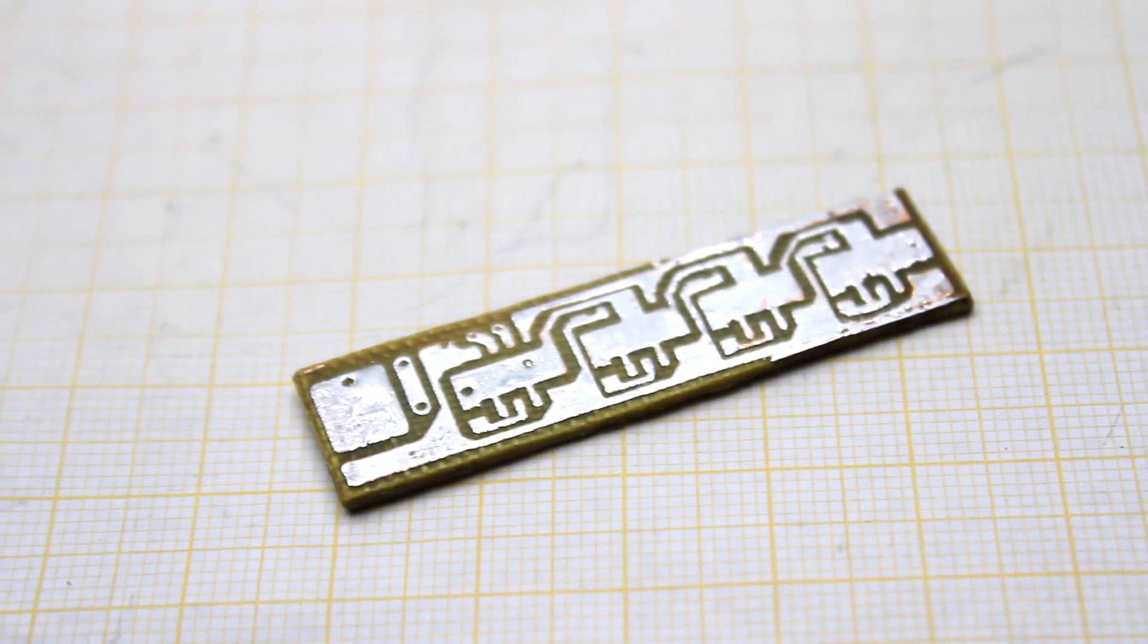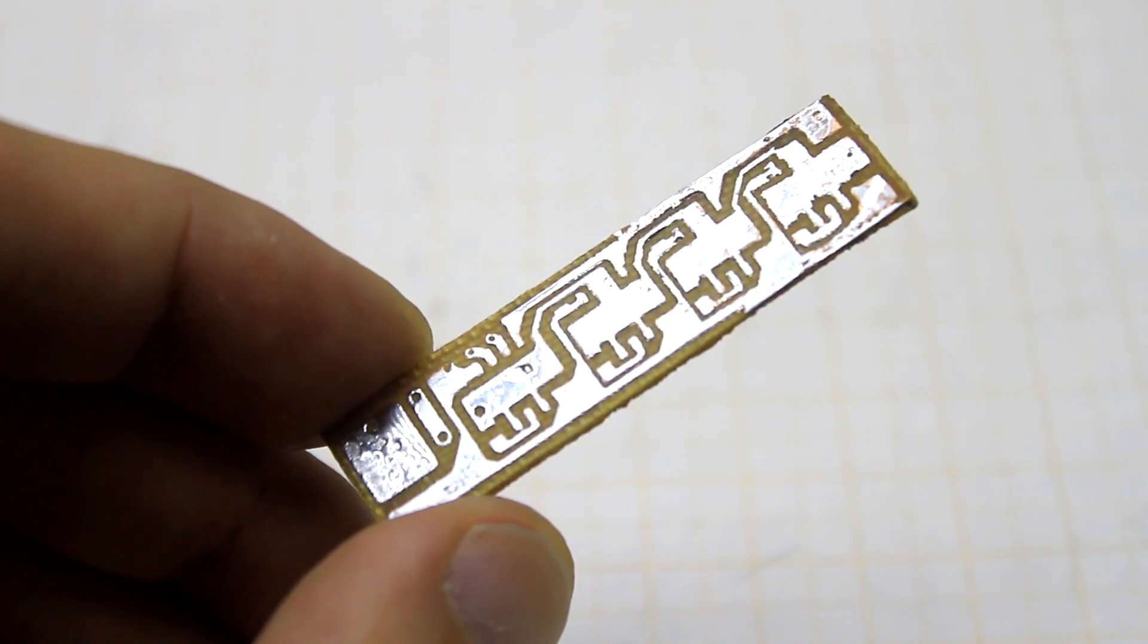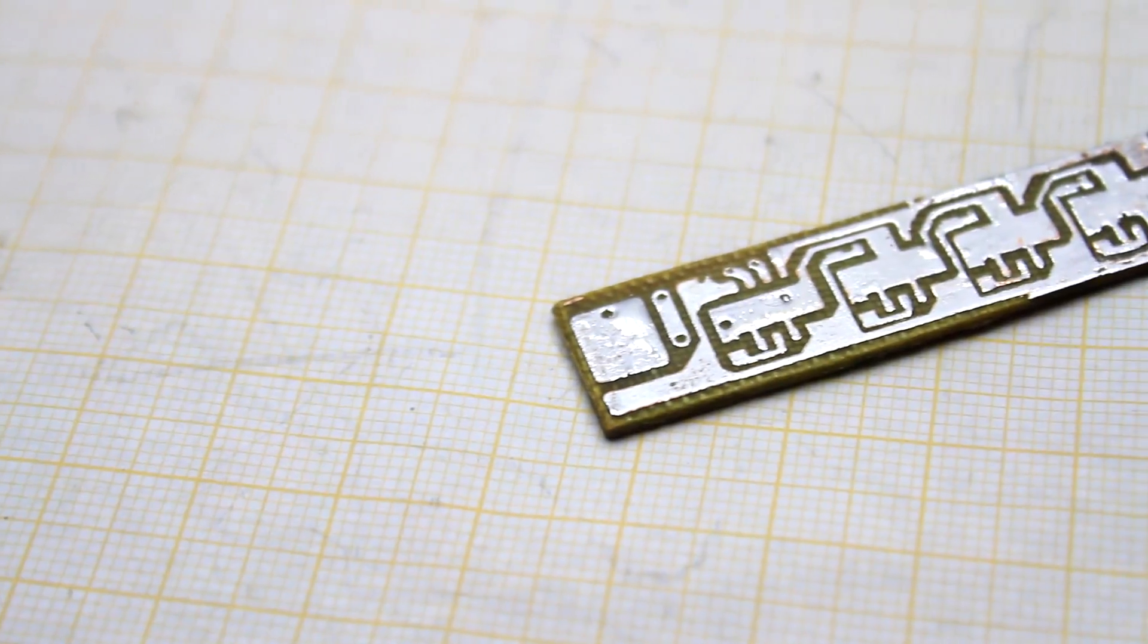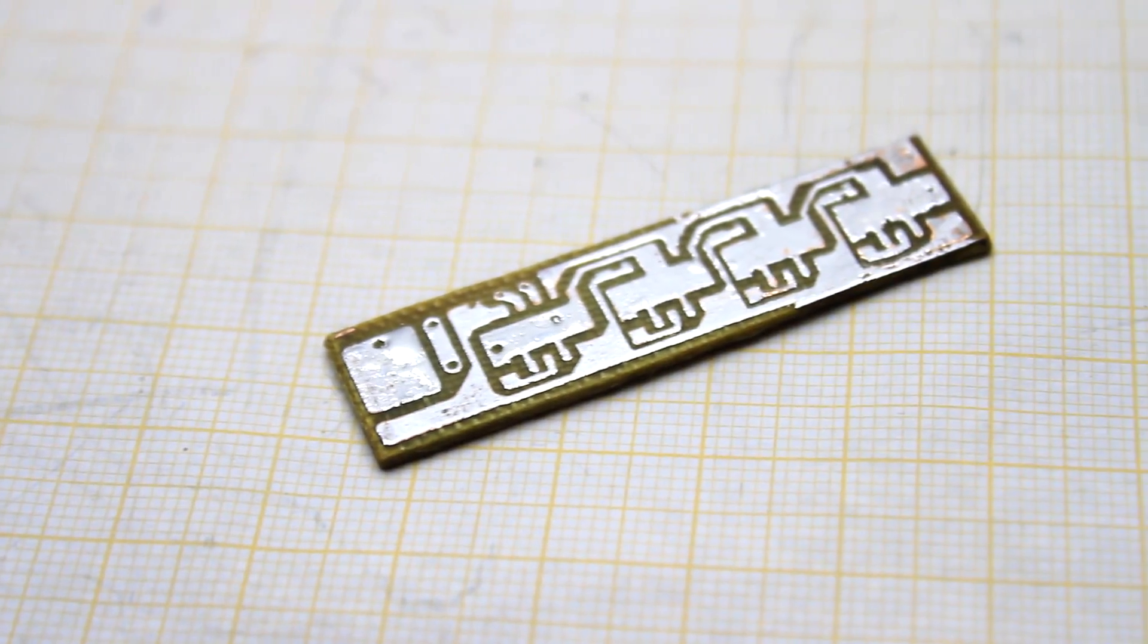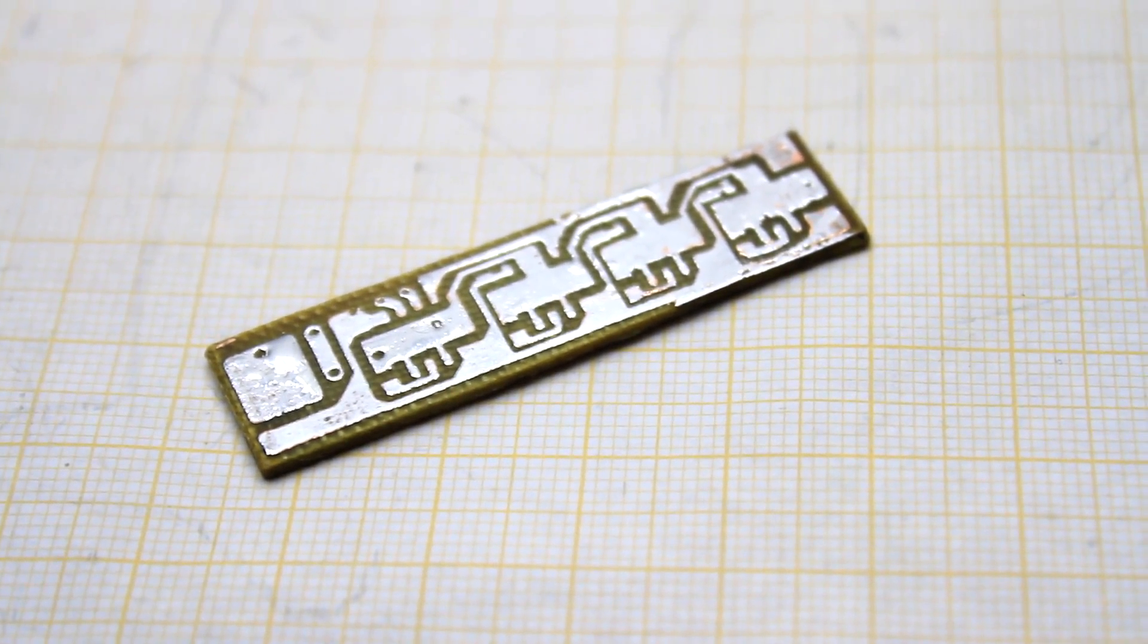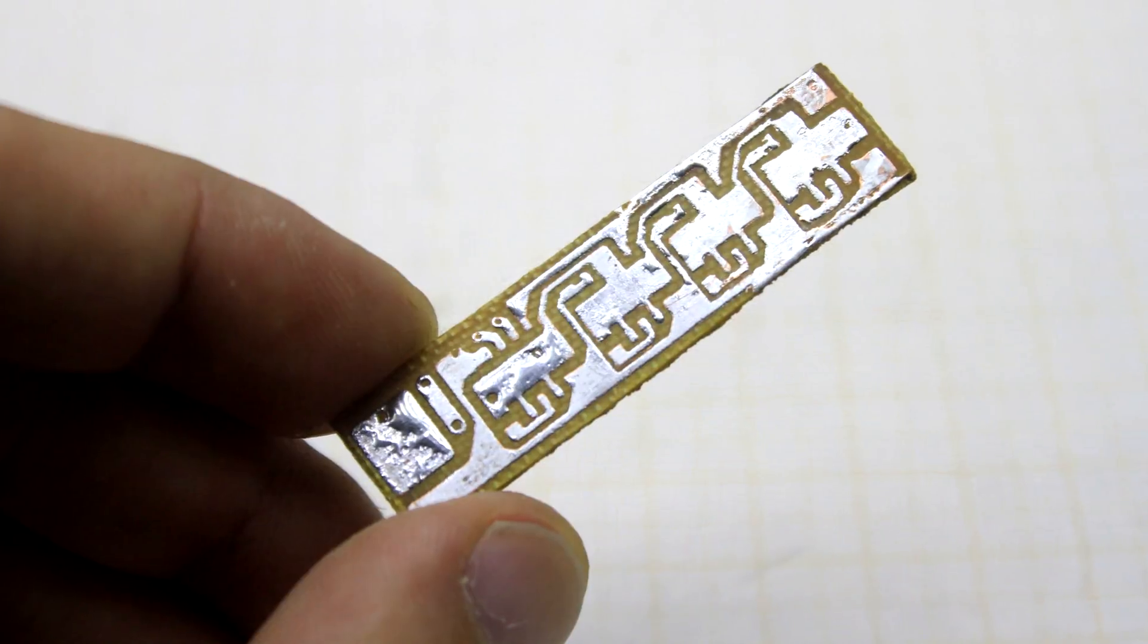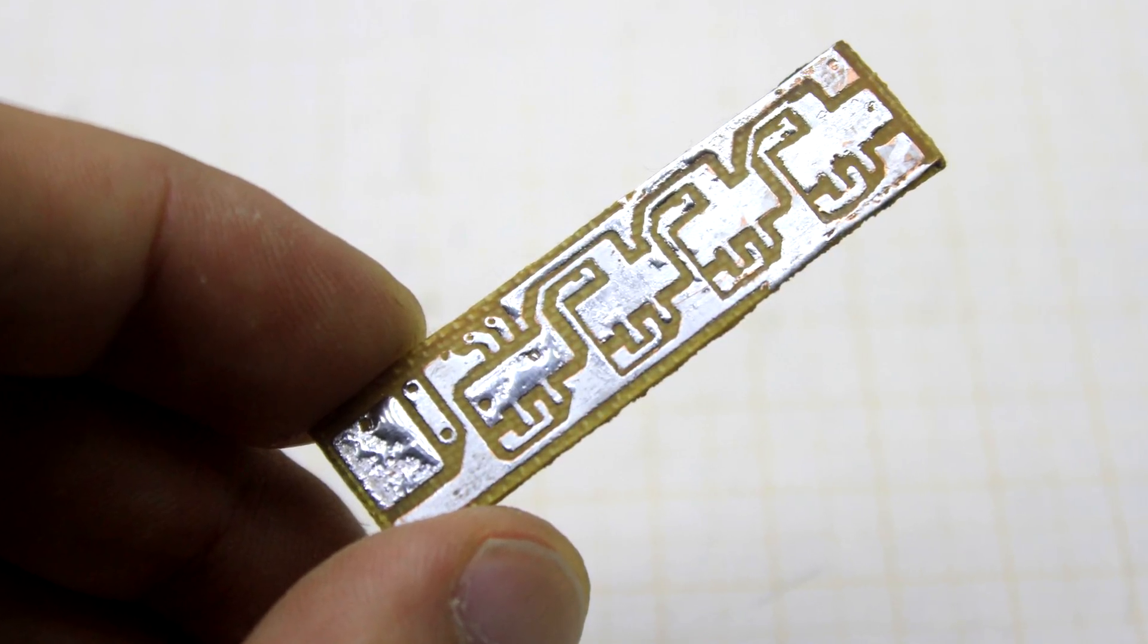A few words about PCB. Usually, I use the method of the so-called laser iron technology. But to iron such small boards is rather difficult, and due to a small displacement during the transfer of the picture, the board suffers quite a bit. So, I ask not to be much critical for this.